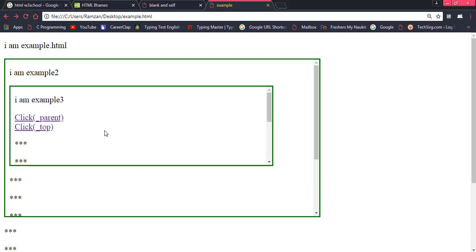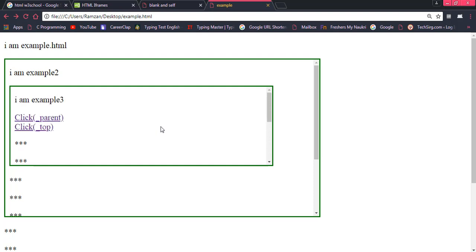In most cases people are never able to understand the difference between _parent and _top. If you got the concept from this example, definitely share it with your friends so they can also get the benefit of this video, because I created this example for you and all the people who needed this concept.